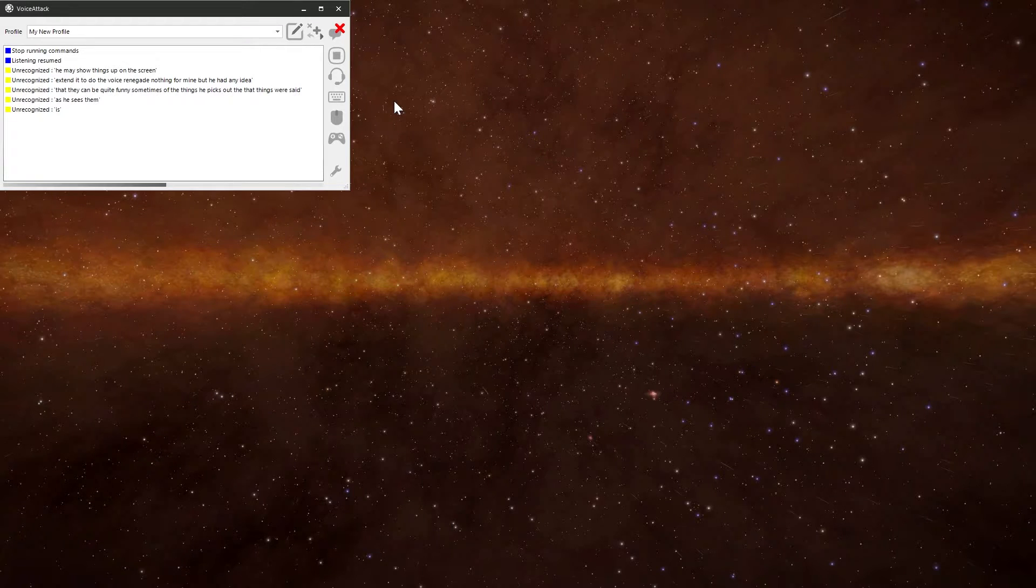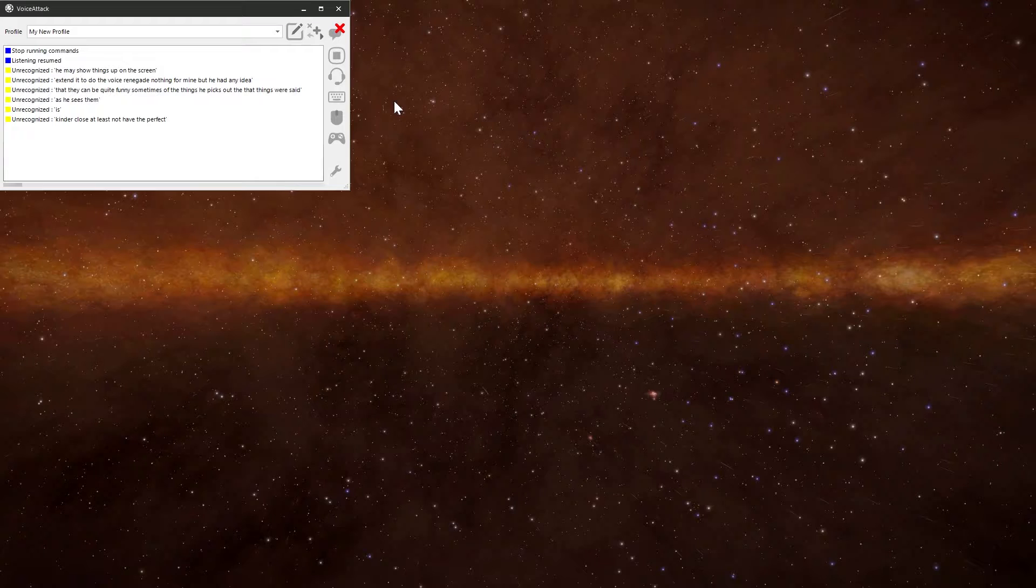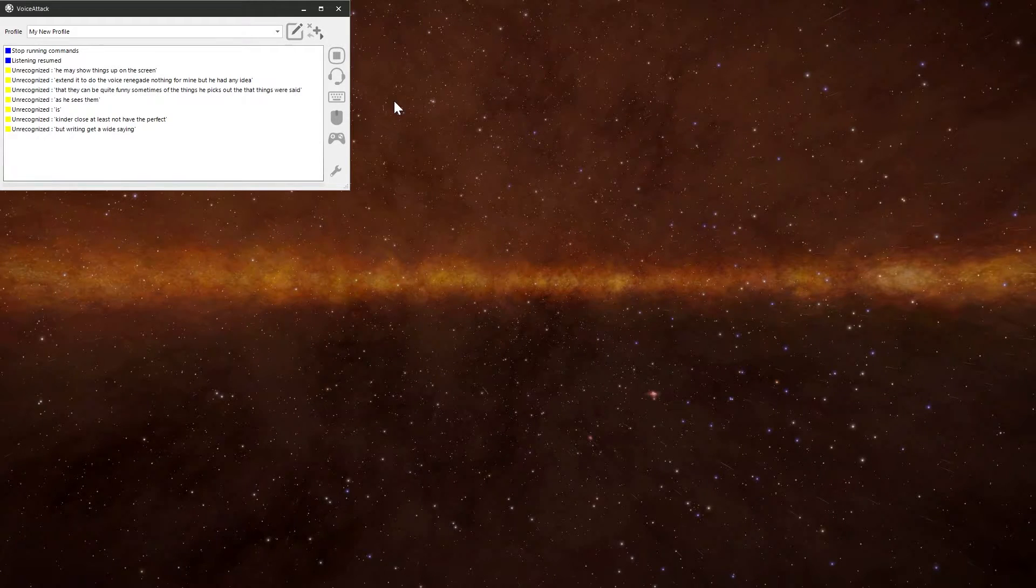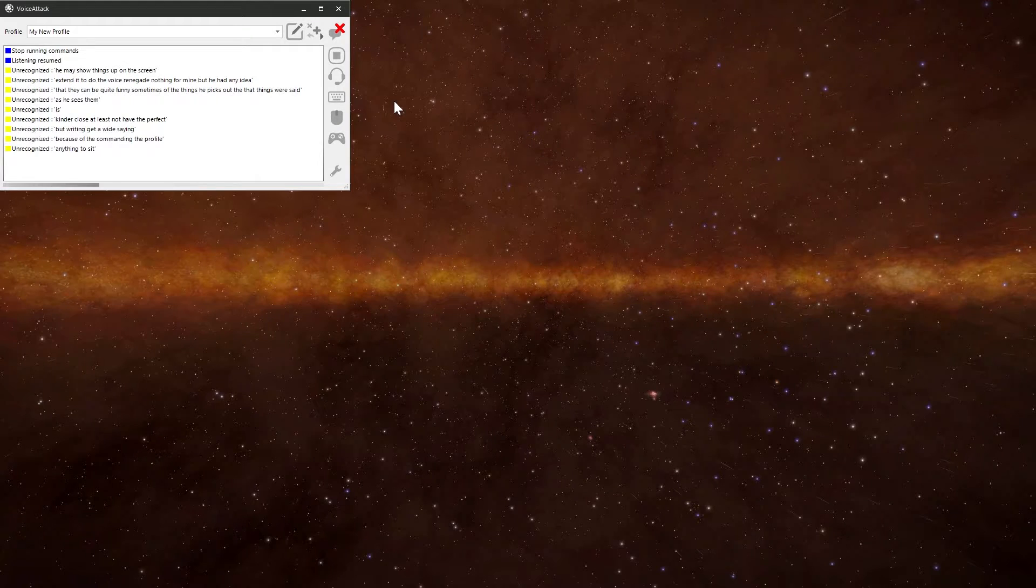It can be quite funny sometimes with the things it picks up that it thinks you've said. It's kind of close, but it's not 100% perfect. But it's trying to guess at what I'm saying. Because there's no commands in the profile, anything I say is being interpreted as a command.